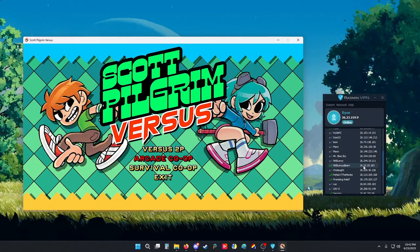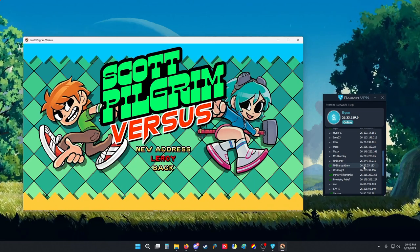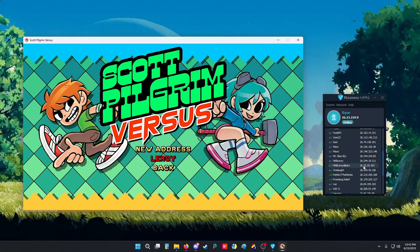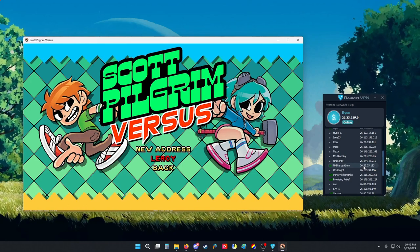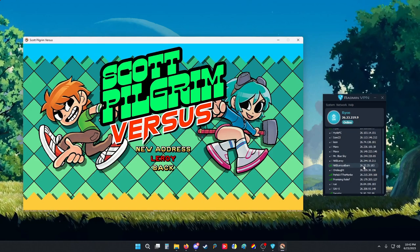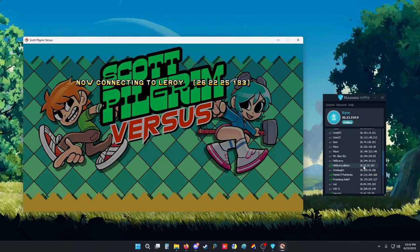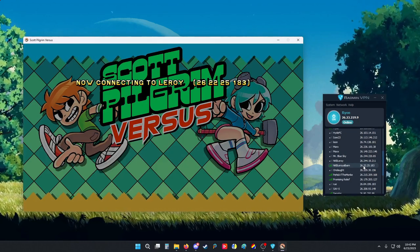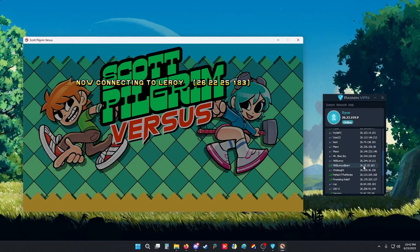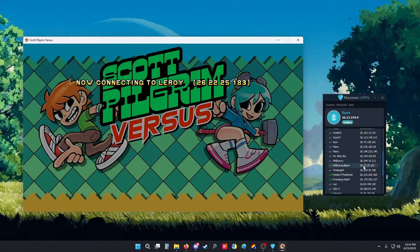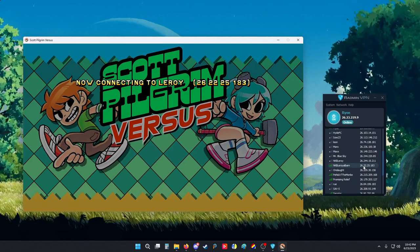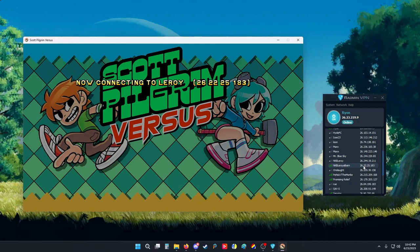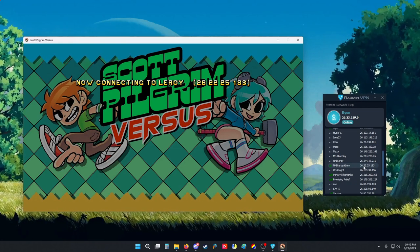Leroy, I'm going to exit it for a second. Don't host yet. I just want to show them what that screen looks like. So if you see now connecting to whoever's name and then the Radmin IP and it hangs like this, it's not going to connect. Something's horribly wrong.